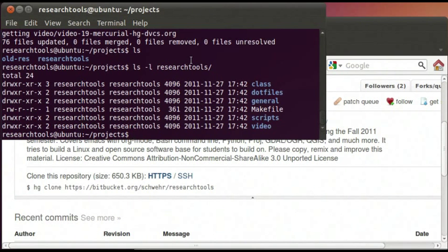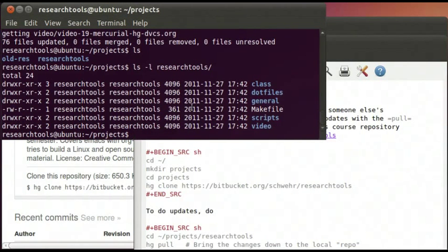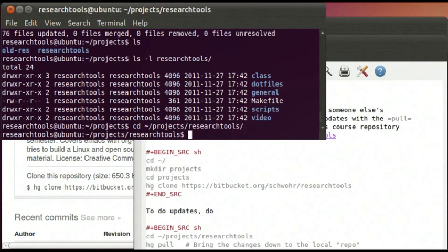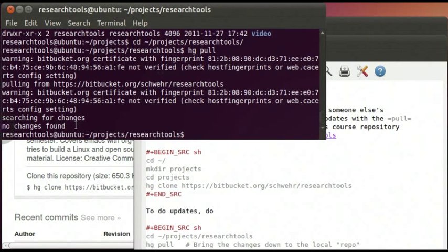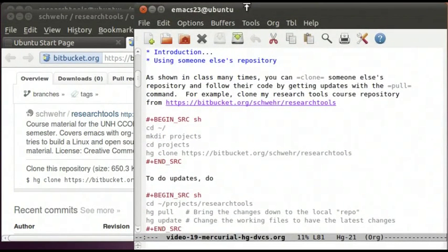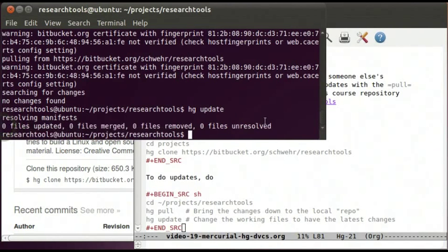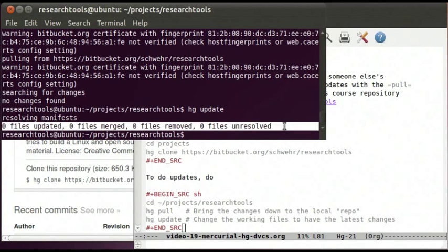Over time, when someone else puts changes into that repository and you want to bring them down, you can pull updates. We'll run hg pull — even though there's nothing to do right now since no changes have happened in the last few seconds, it's good practice. We see 'no changes found,' which is expected. If there were changes, once they're pulled into the repository they're not applied to local files until you ask. So we run hg update, and we see zero files updated, no merges, no files removed, no conflicts — life is good.